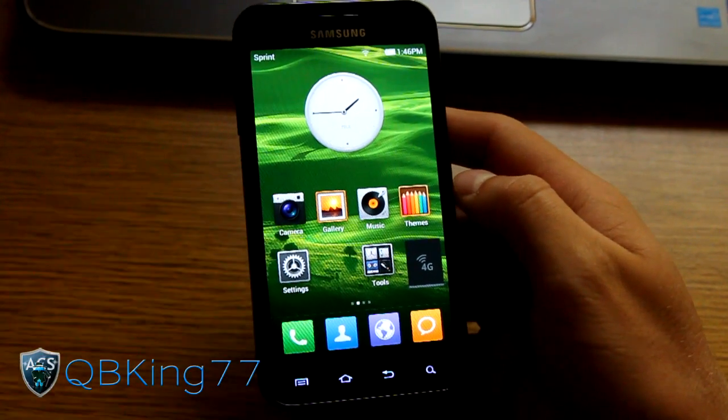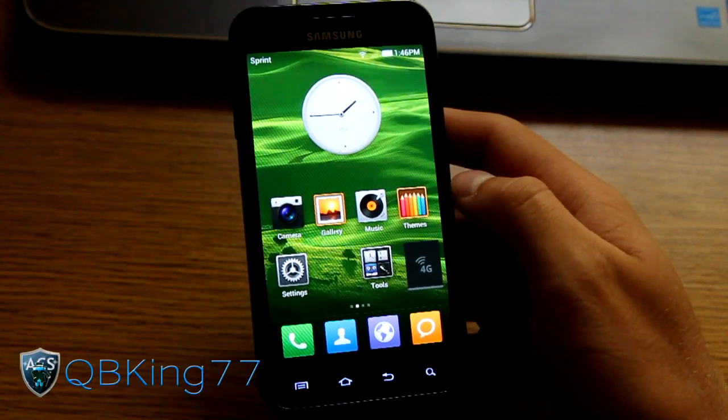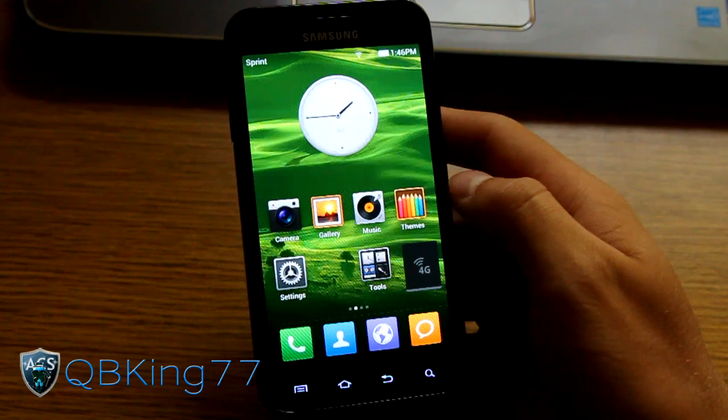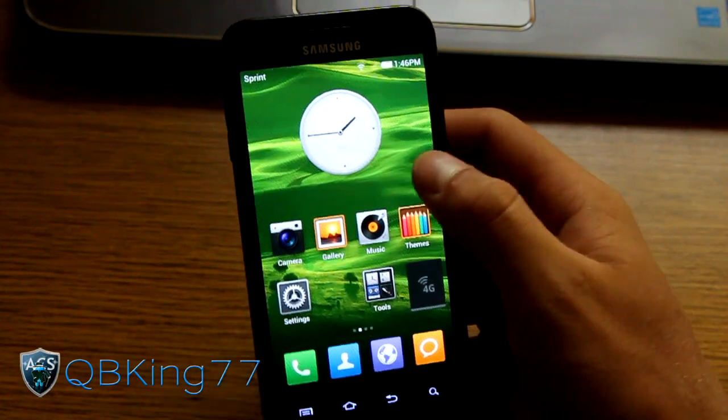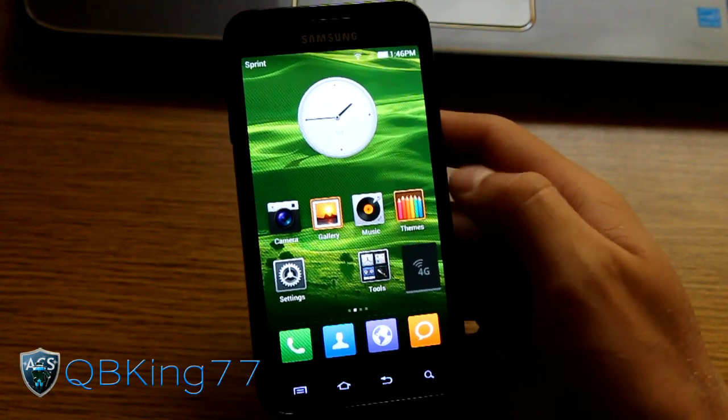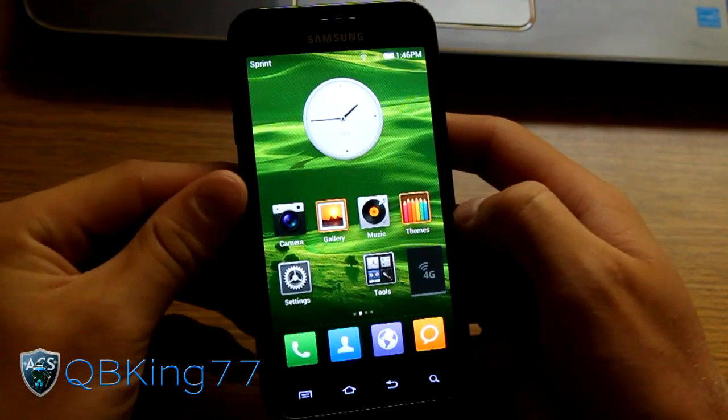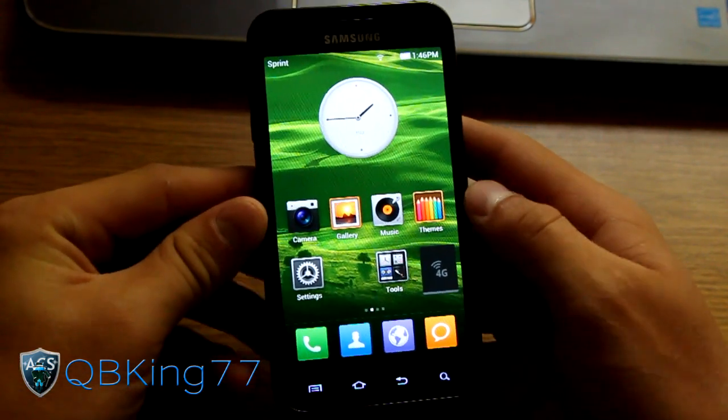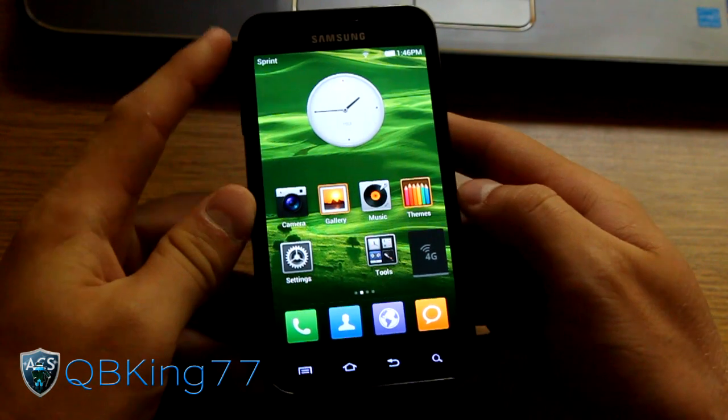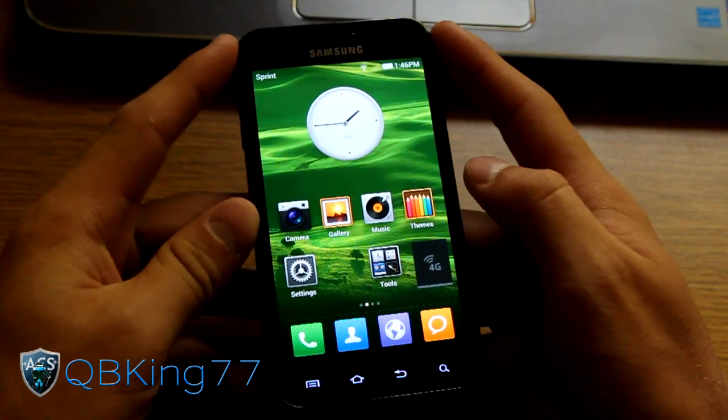Hey everyone, QBKing77 here from the AC Syndicate team here to do a full review video on the official MyUI Ice Cream Sandwich ROM on the Samsung Epic 4G Touch.